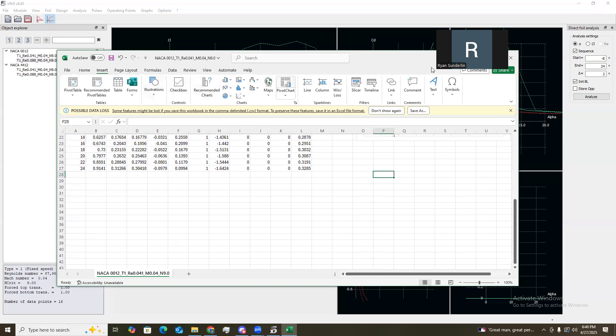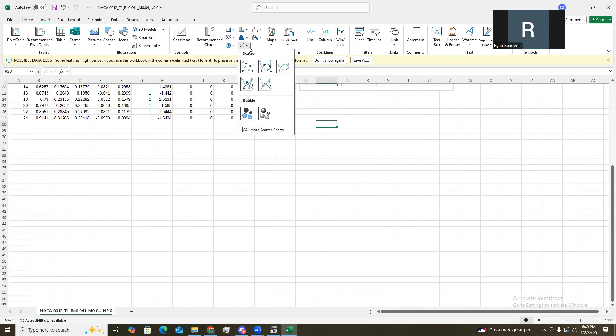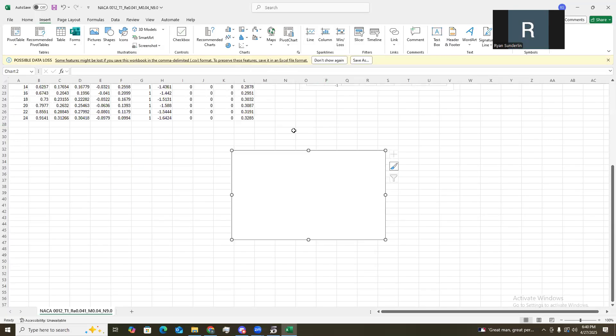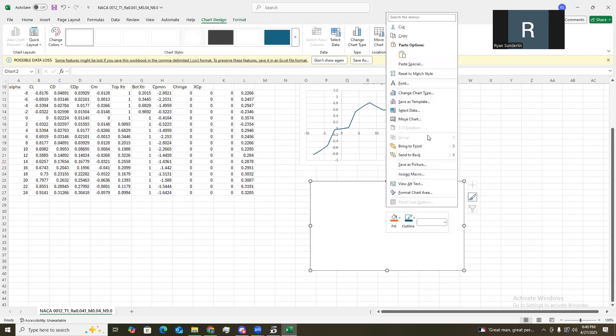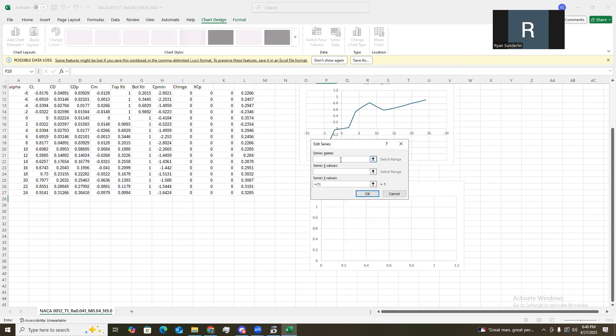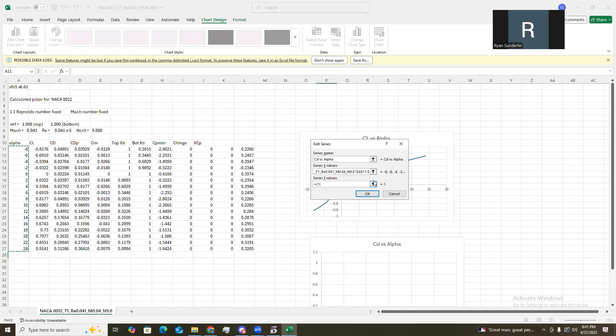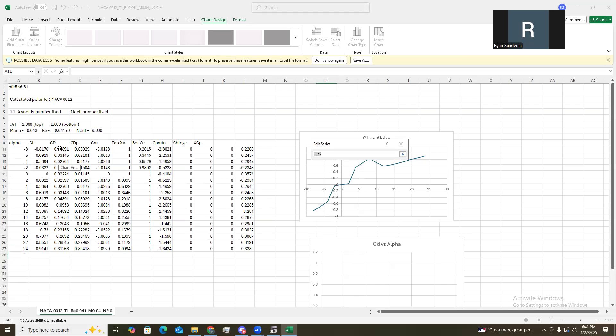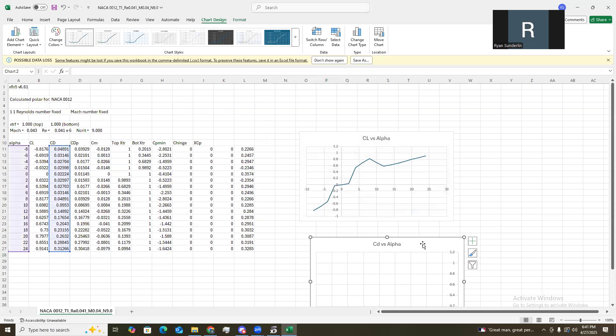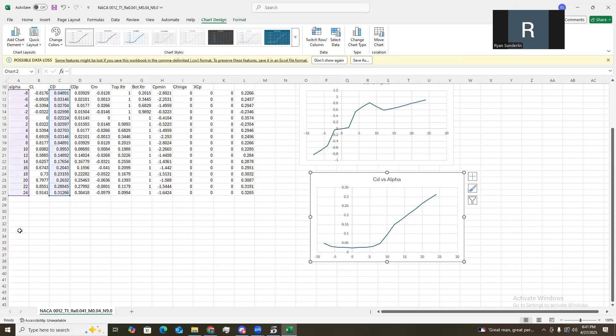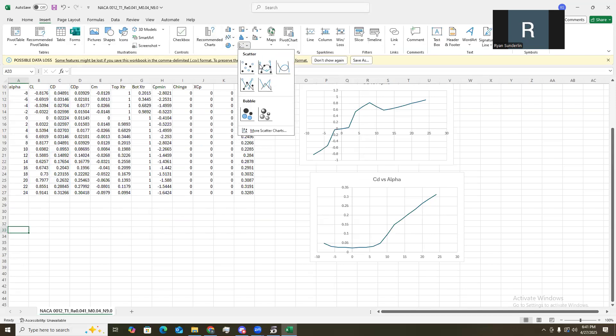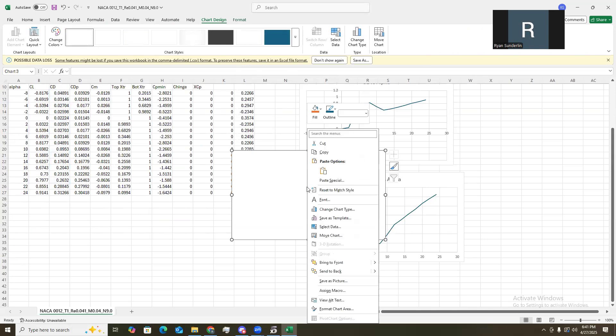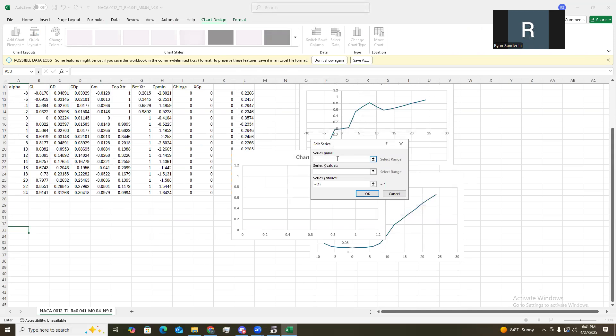Actually, I'm going to go ahead and maximize. And do CD versus alpha. There we go. There's that one.